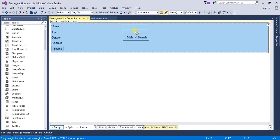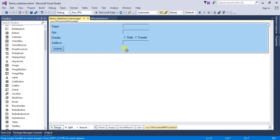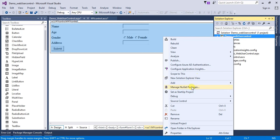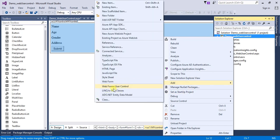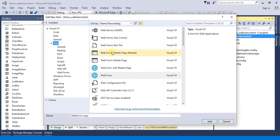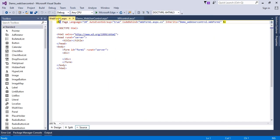If we want to use this web user control in another web page, simply go to Solution Explorer, right-click on the project, select Add, go to Add New Item, select a web form, and repeat the same steps.